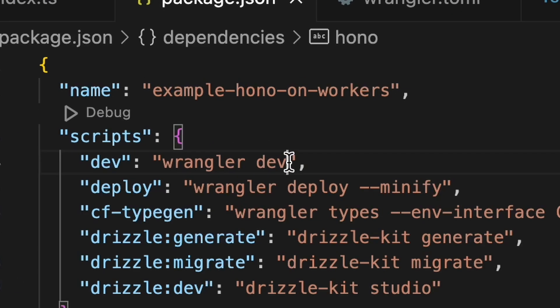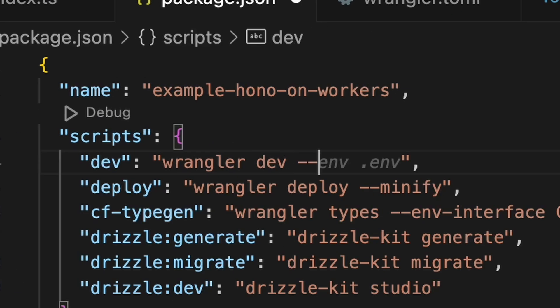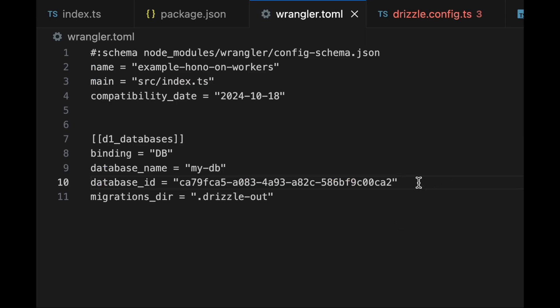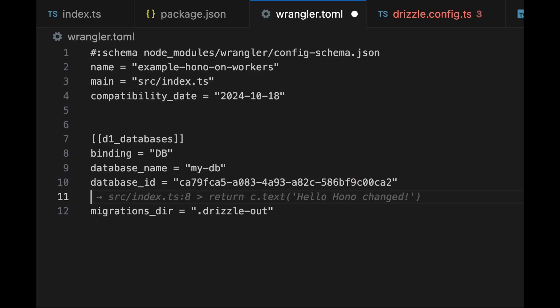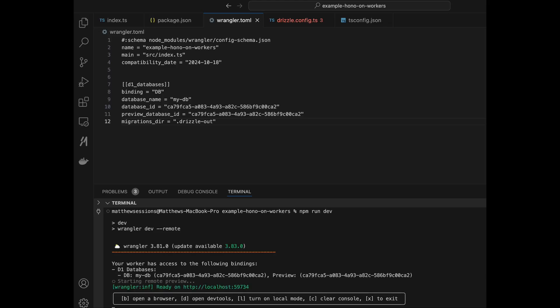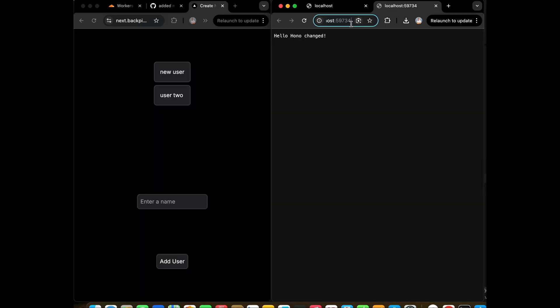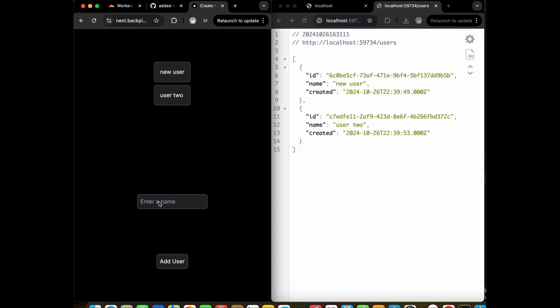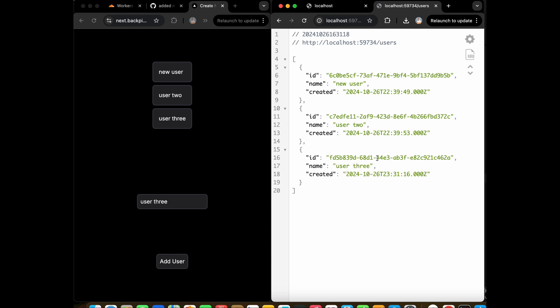But the nice thing about workers is we can add the remote flag to our Wrangler dev script. We then add a preview database ID in our toml file, which can be the same as your production DB, but it does not best practice. We then start up our Hono app, and as you can see as we hit this endpoint, we're able to pull all user data that's sitting in our production database.